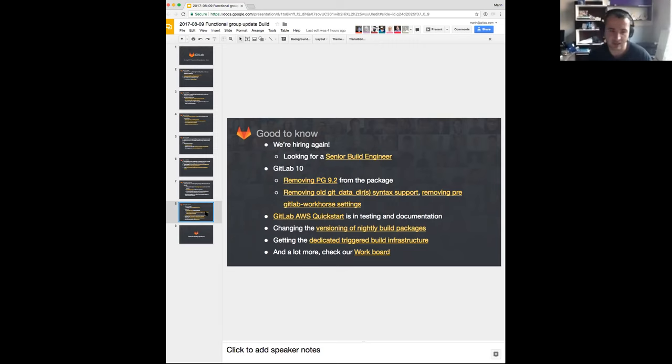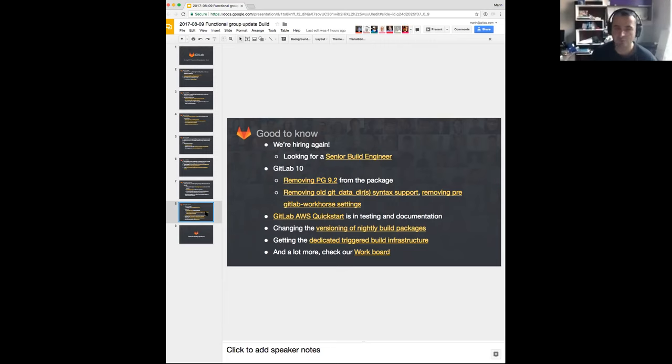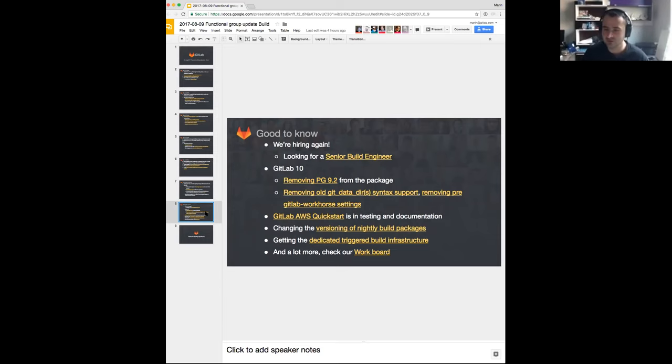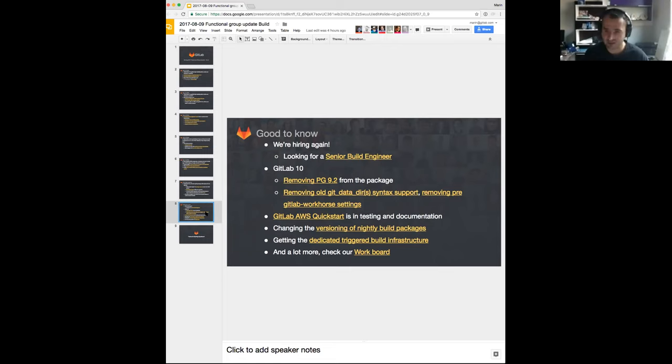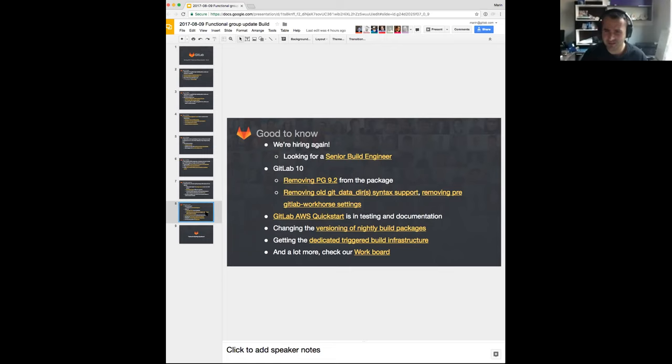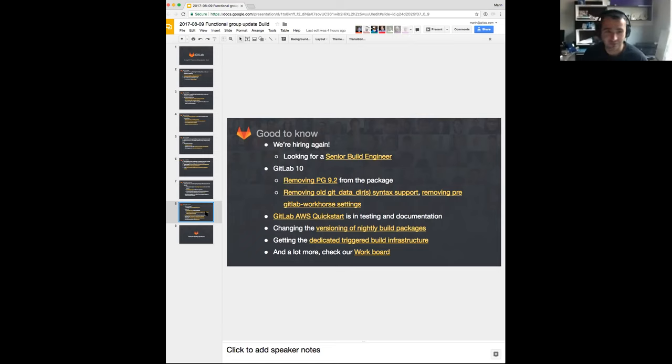There are a couple of smaller things that we are going to be removing. Git data directory syntax, we've been carrying this over for a couple of major releases now and now it's a time to remove the old syntax. We also have, I found out recently yesterday when I was looking at something, that we still have GitLab git HTTP server, and that was like the former name of GitLab Workhorse inside of our package. And this was even in version 7, so it's definitely time to remove it now.